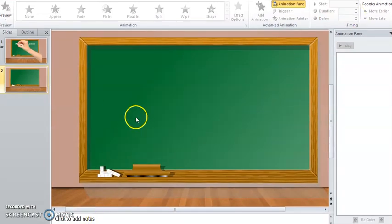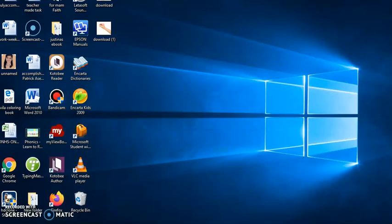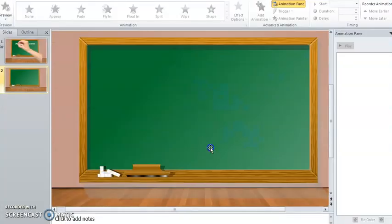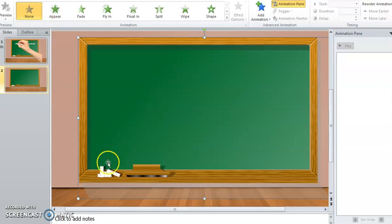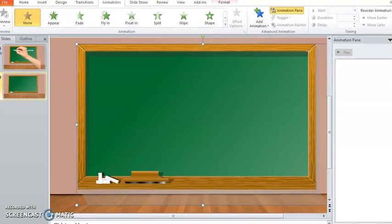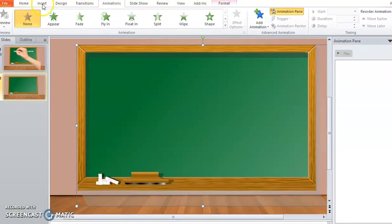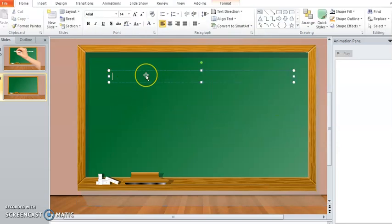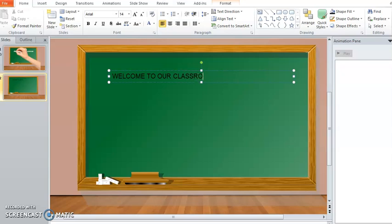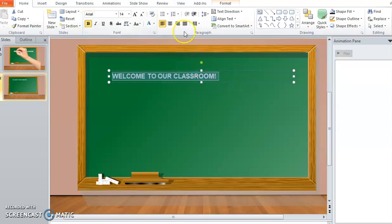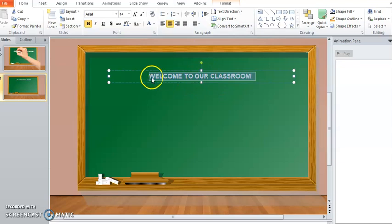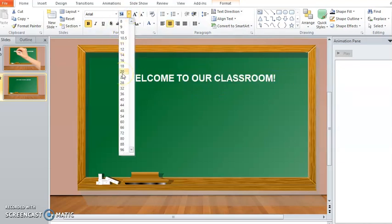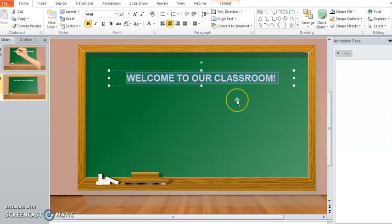Just use the next page. All you have to do is insert a text box. Draw the text box here and write 'Welcome to Our Classroom.' Make it white, bold, center it, and make it bigger.